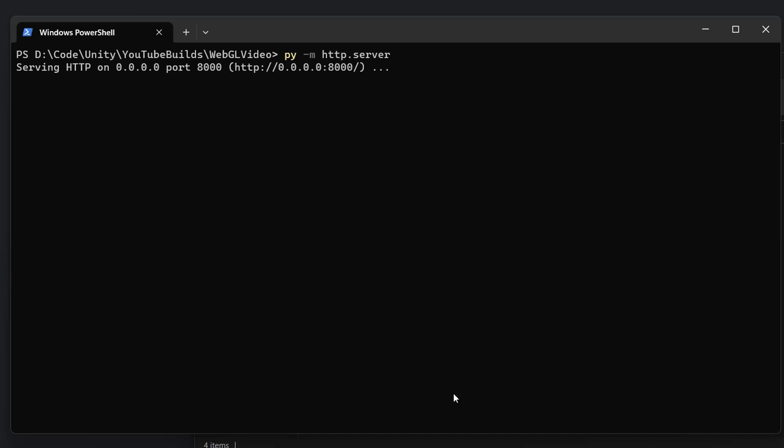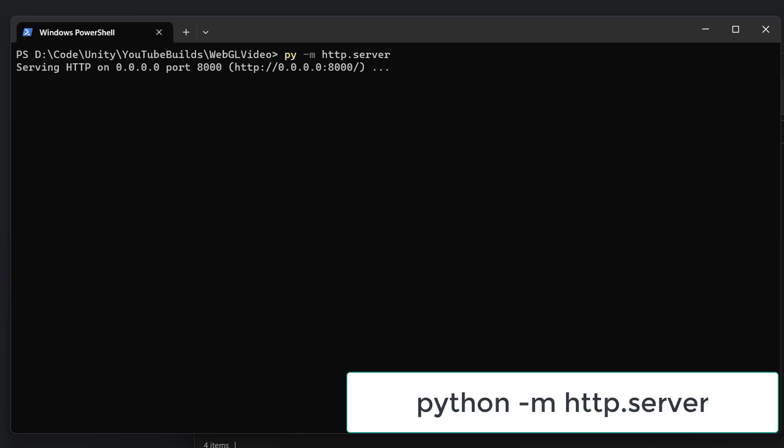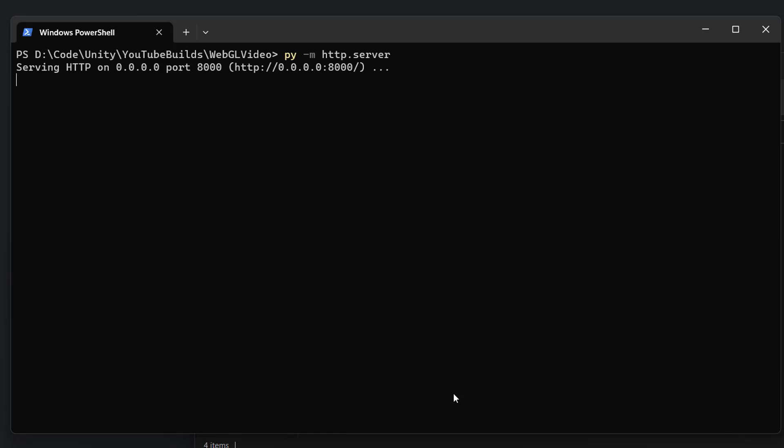Now if this doesn't work there's two things you need to check. Firstly instead of py type python then do the same as I just did. If that doesn't work make sure you have Python installed. There will be a link in the description below to install Python.